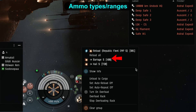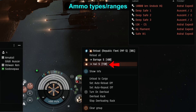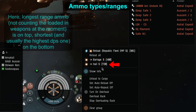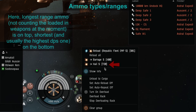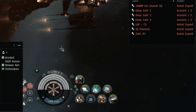And the rest of the ammo is listed there — it is shown in order. Longest range on the top, shortest (apart from the one you currently have loaded) on the bottom. There — that's the trick.